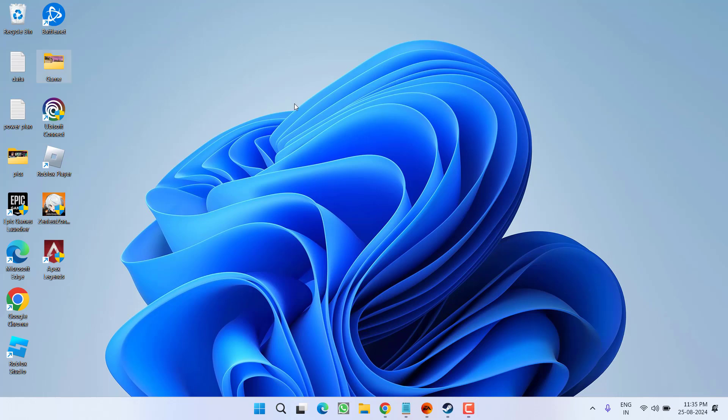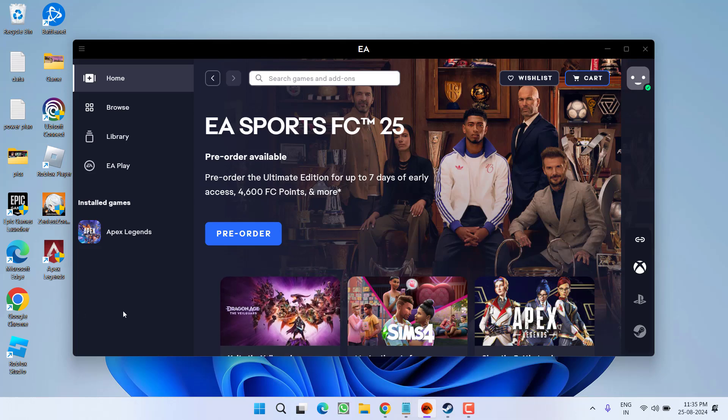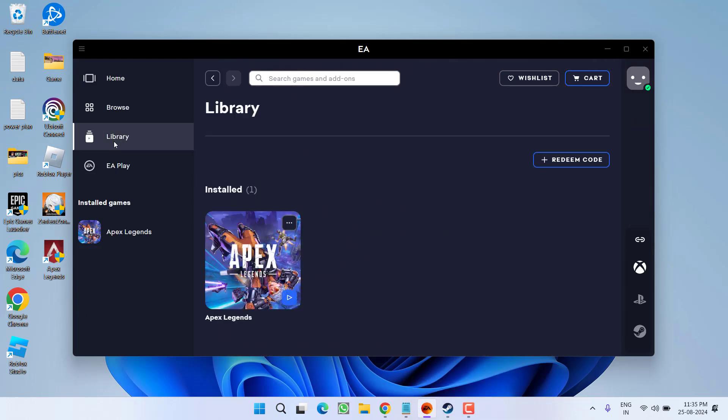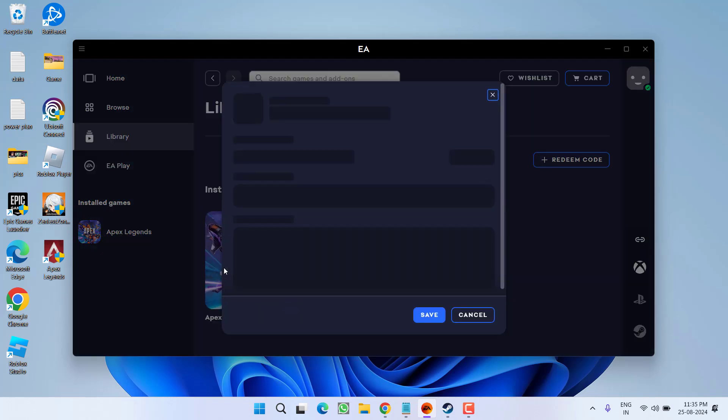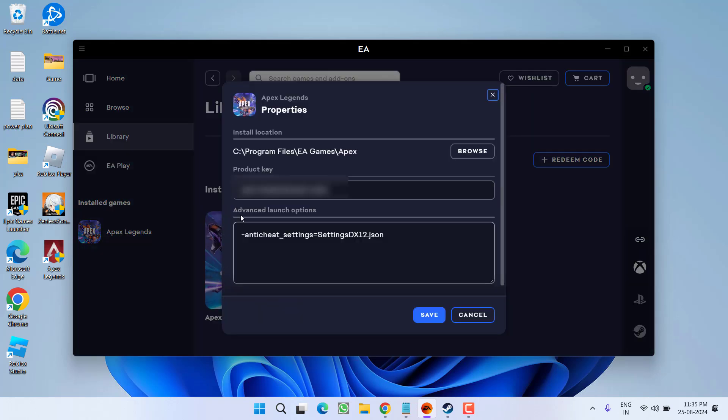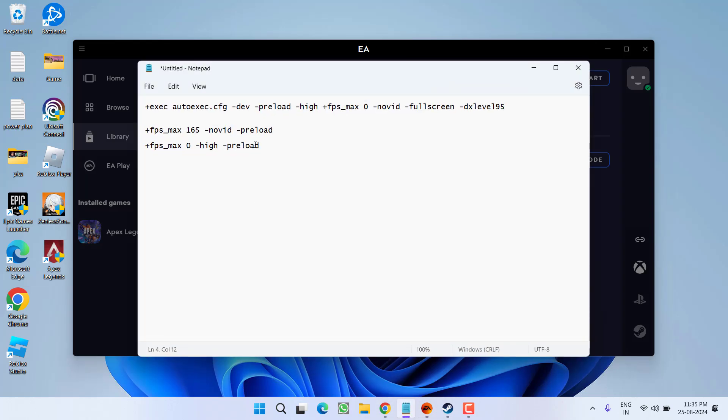If this fails to work out, let's proceed with the second step. Go ahead and open the client whether it is EA Play or Steam. If it is EA Play, click on the library option, click on this three dot icon and choose the option properties. Here you will find advanced launch options. Go ahead, whatever is present right over here, simply delete it. Then I have these three different launch options.